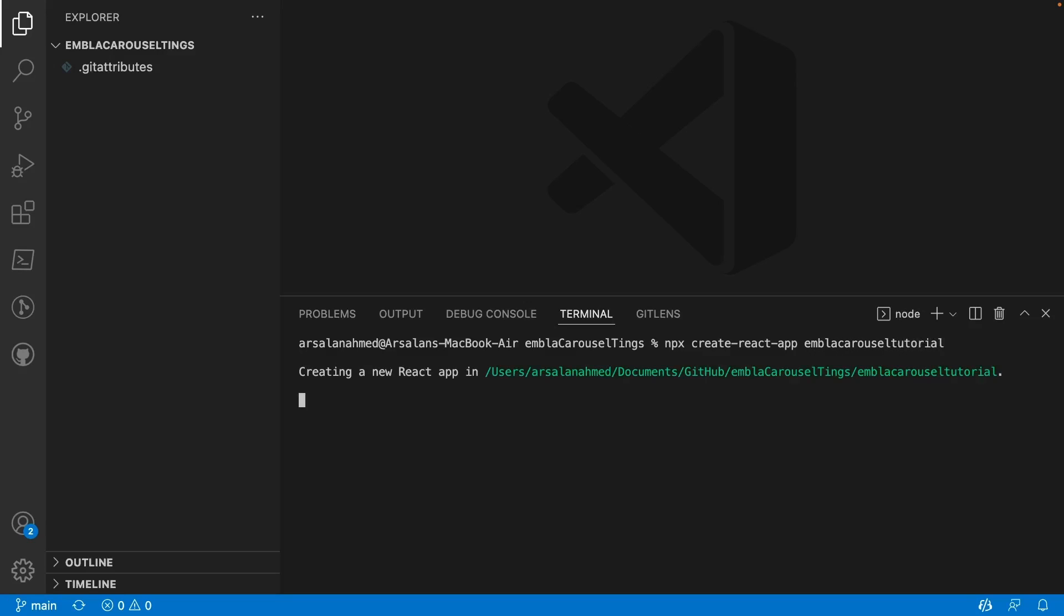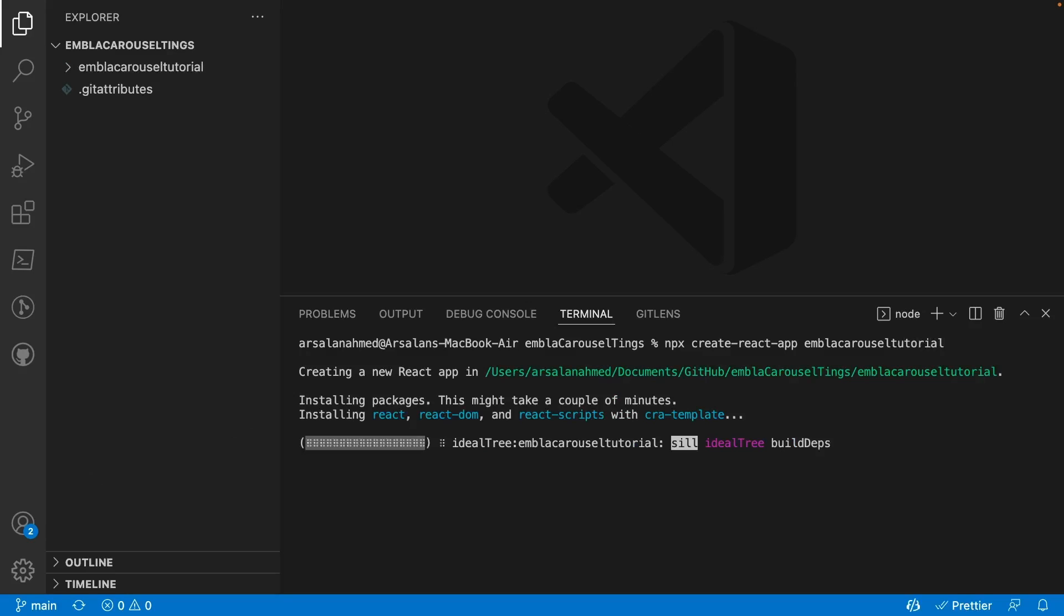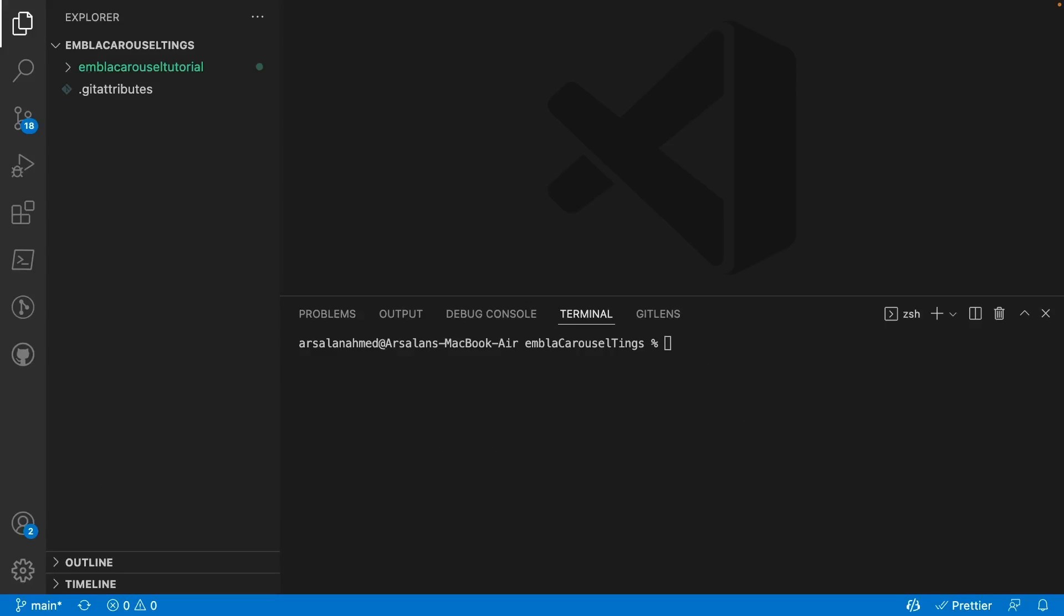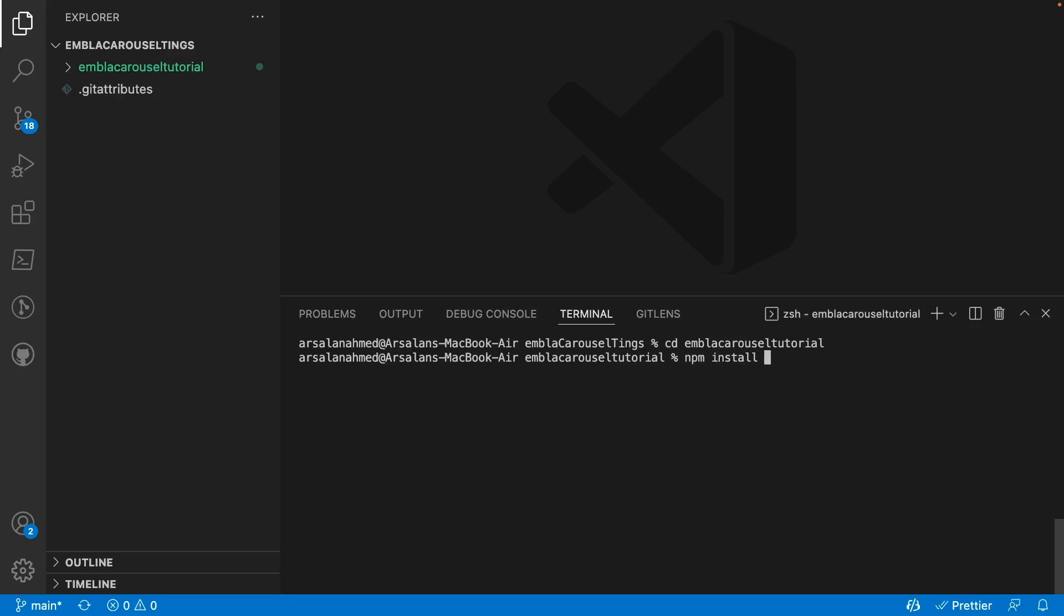Let it work its magic. Alright, so now we're going to go ahead and cd into the directory and we're going to install Embla Carousel. So npm install embla-carousel-react --save. And I'll